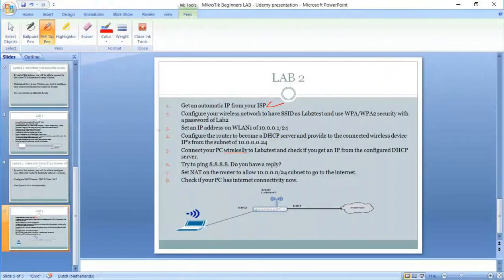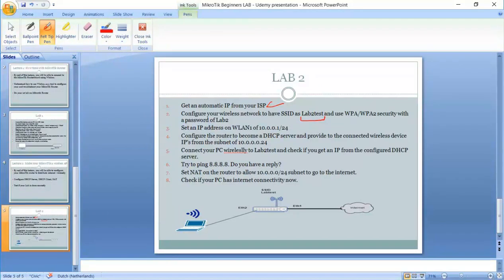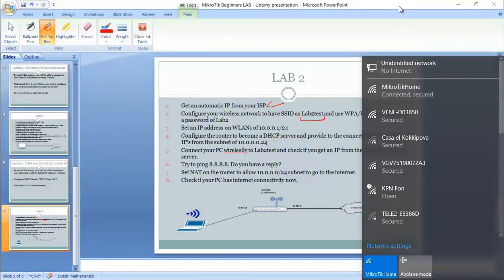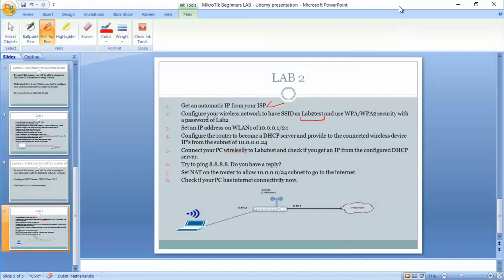Step number two: configure your wireless network to have SSID as lab 2 test. What is the SSID? The SSID is the name of the wireless that normally we see when we need to connect. For instance like here, this is the SSID MikroTik home. This is my internet now I have wirelessly. This is when you see MikroTik home is really the name of the SSID, service set identifier. So we need to set our SSID to lab 2 and we need to use security WPA and WPA2 with a password of lab 2. That's okay.